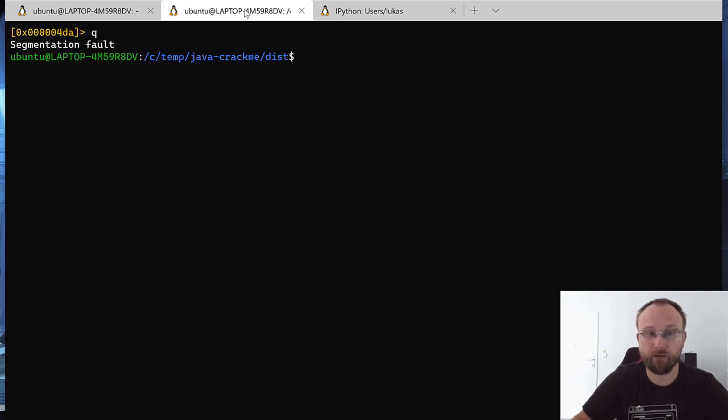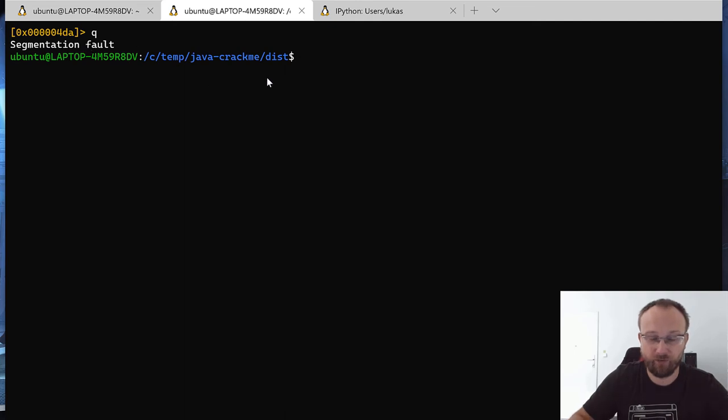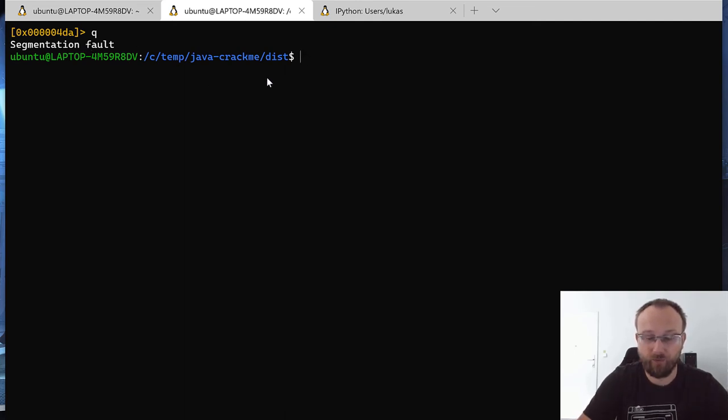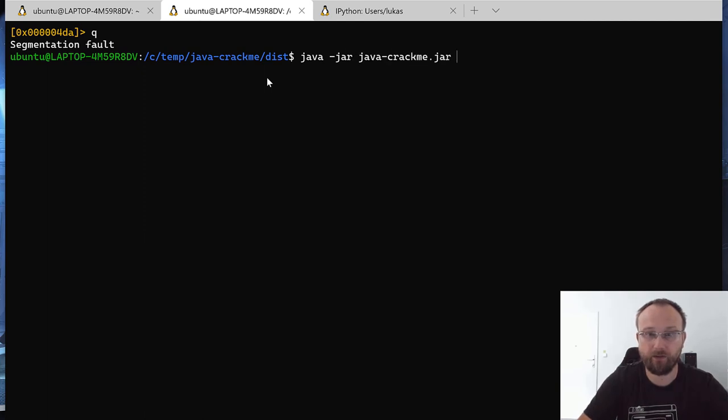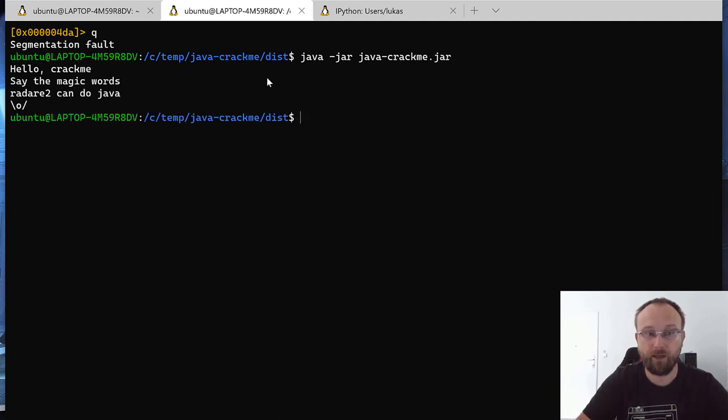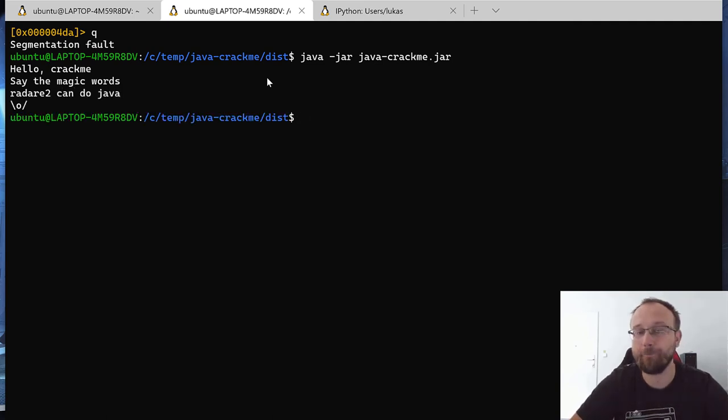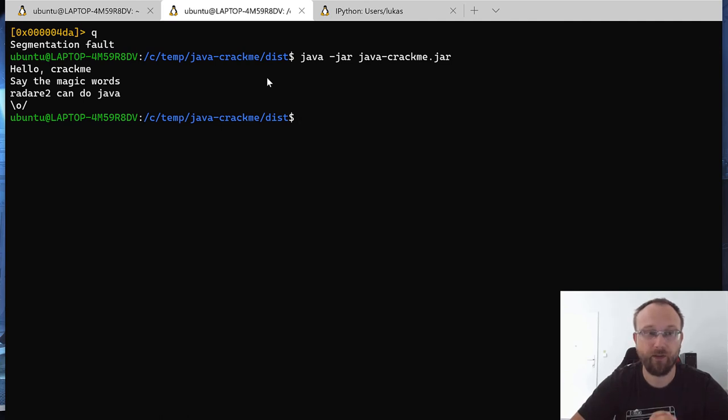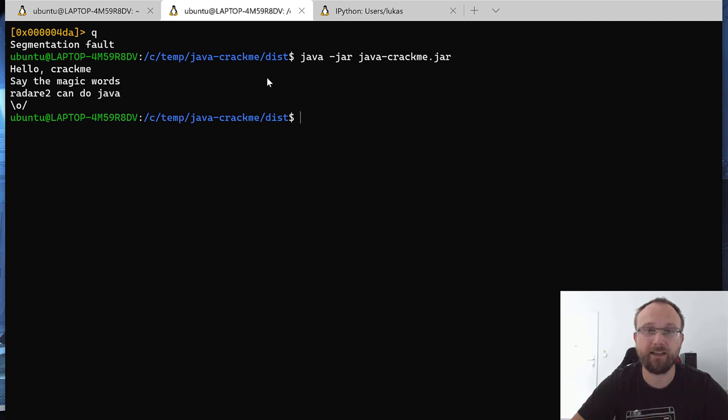So basically Radare2 can do Java. Let's just see if it actually works. If we quit Radare2, oh we got some segfaults, we need to find out and maybe report it why it happened. But then if we call Java jar and crackme, say the magic words: Radare2 can do Java, and yay we got a correct password to this simple Java crackme.